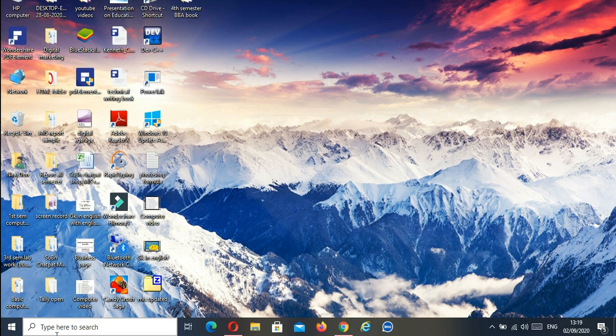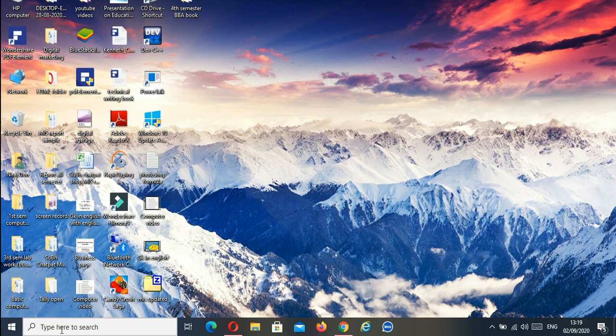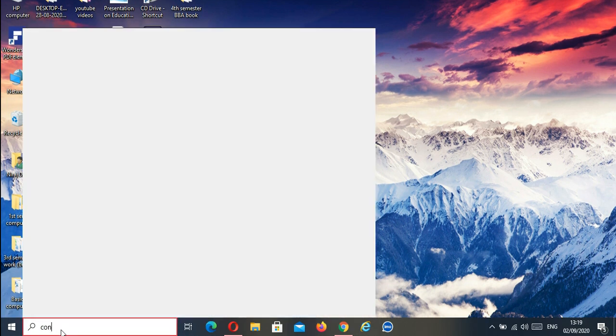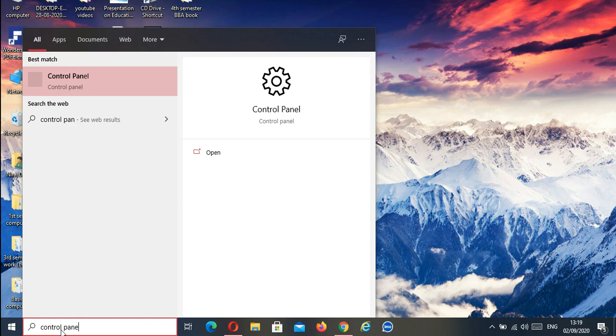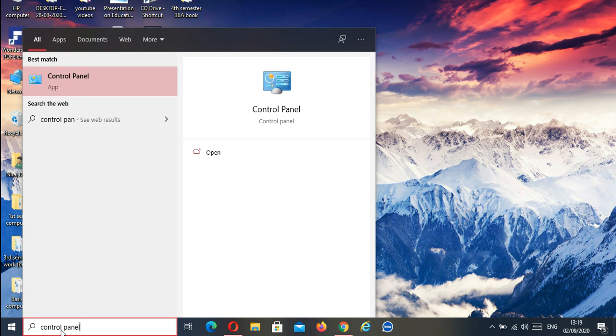First of all, go to the search bar and type Control Panel. Click on it.